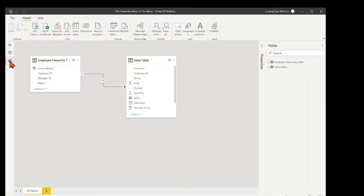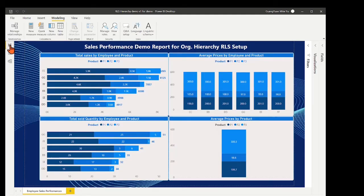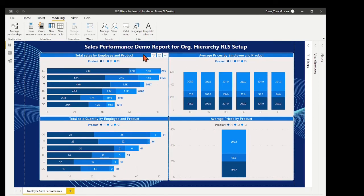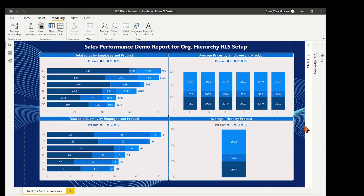Move to the data model view. These two tables are linked by employee ID in the data model. With this created table's data model and measures, we have generated four charts in the report visualization for measuring the sales performance by employee. Such info is sensitive to employees themselves. Thus, we should apply RLS to limit their view to access the report info according to the organization hierarchies.